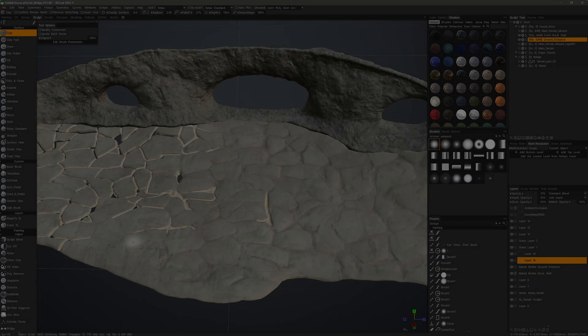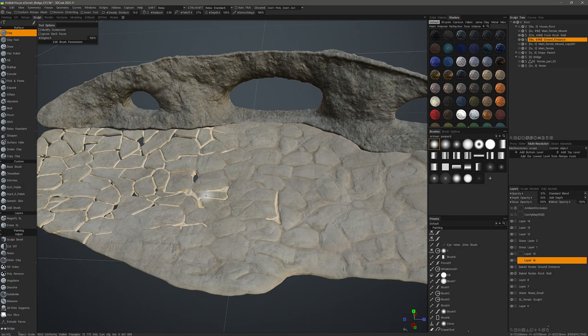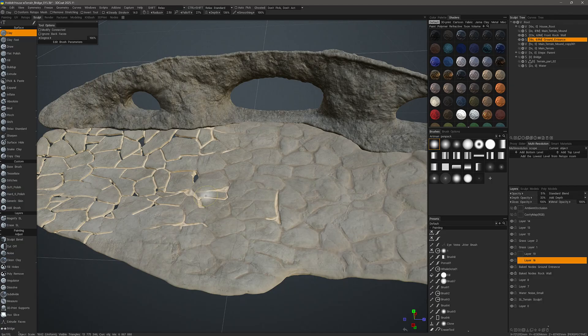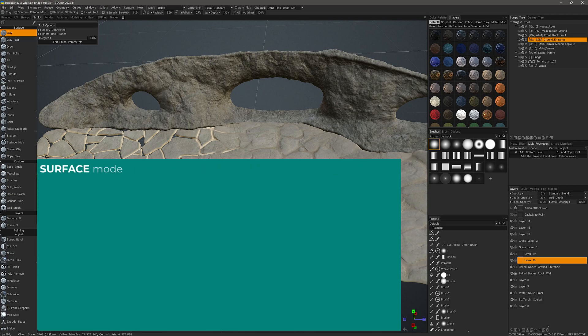One of the more unique aspects to voxel sculpting in 3D Coat is that you can do things with it that simply are not possible with geometry sculpting in other applications, or in 3D Coat for that matter, because we also happen to have a geometry sculpting platform called Surface Mode. You have two different modes you can utilize at any given time.